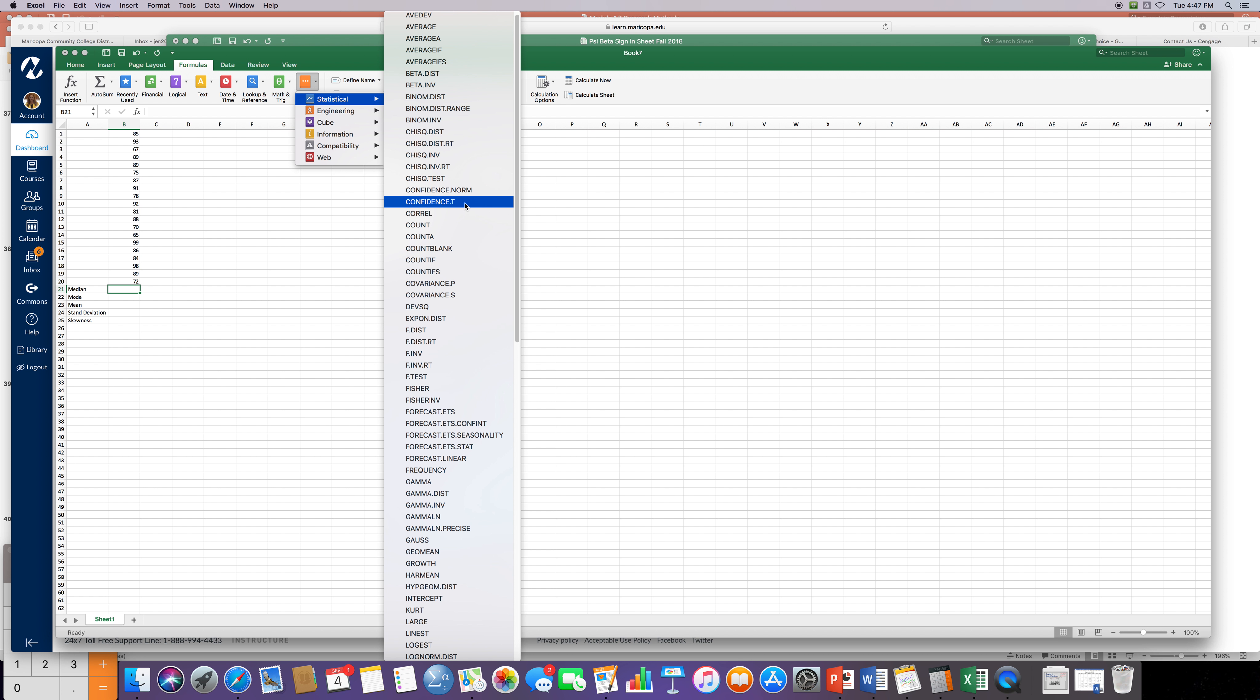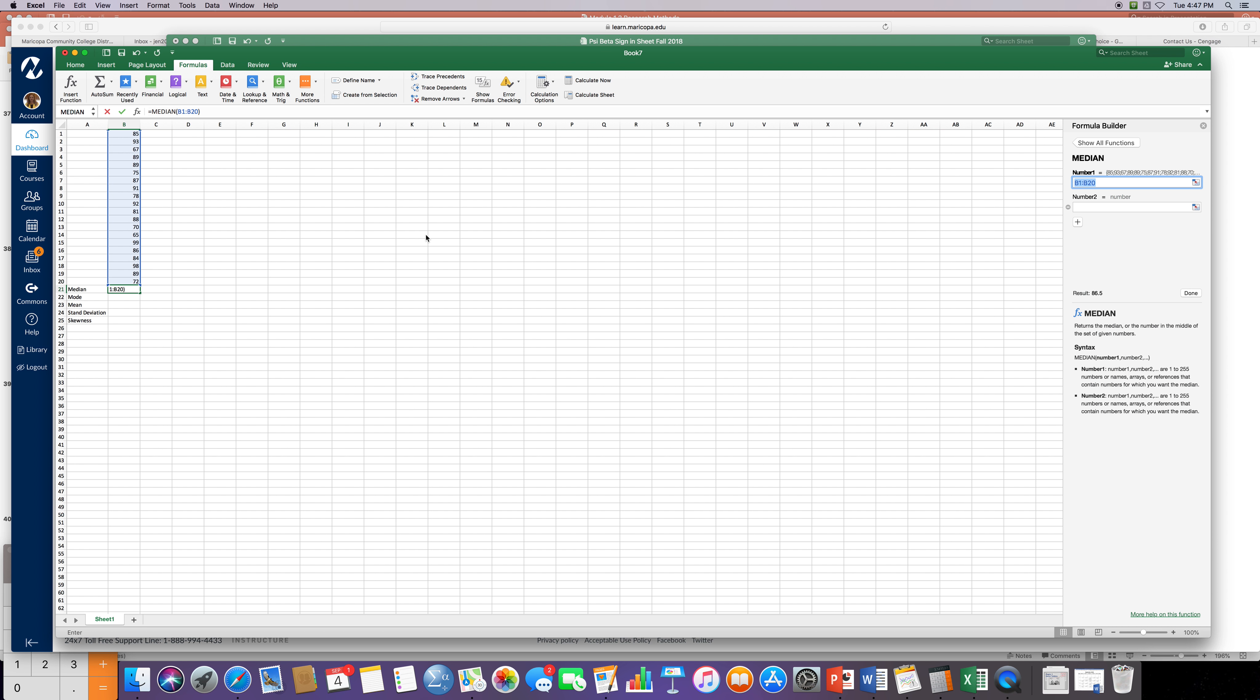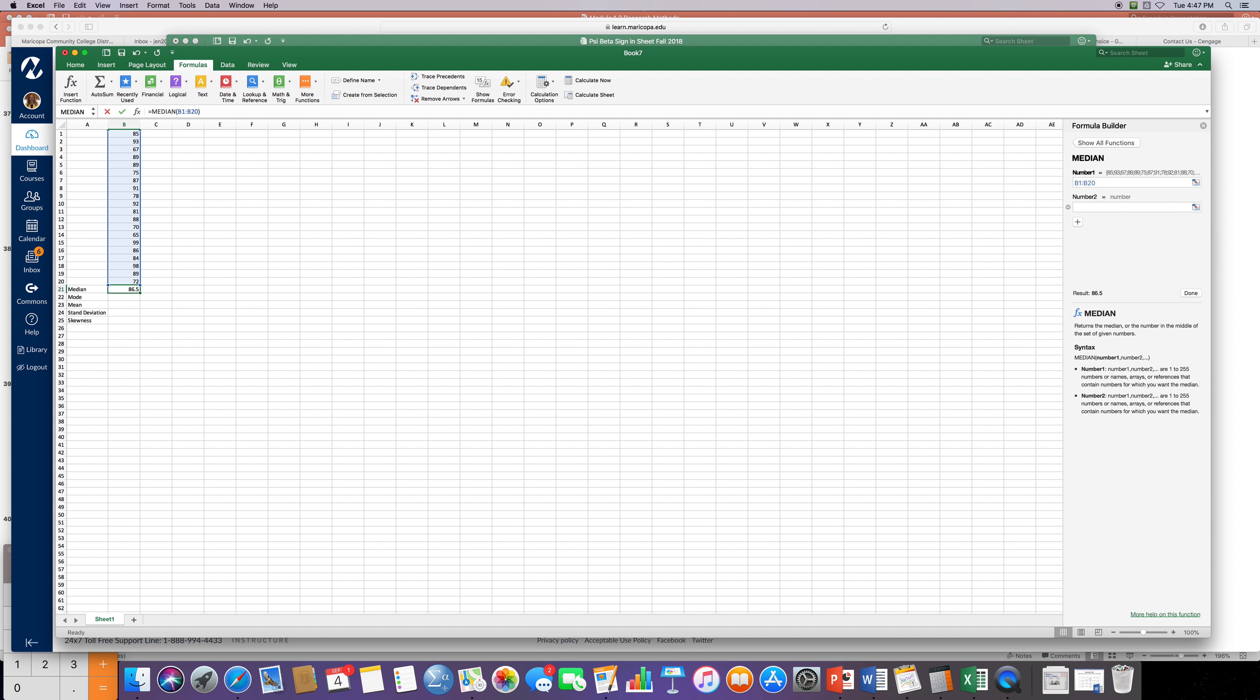So I find median, it's going to ask me what scores do you want to find the median of? And if I look over here it says B1 colon B20 and that's correct as I want to find the median score for all the data in that range. So I press enter and it's going to give me the median score of 86.5.